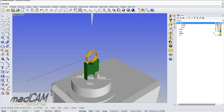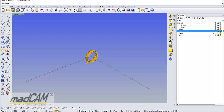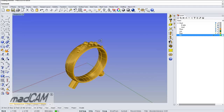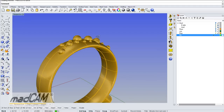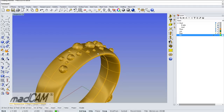First we will create the drive surface. I have made a layer for the drive surface, and then we need to create some help lines for creating it.